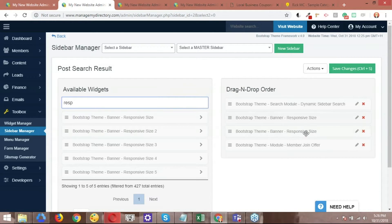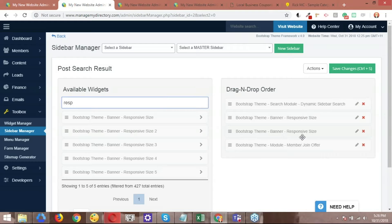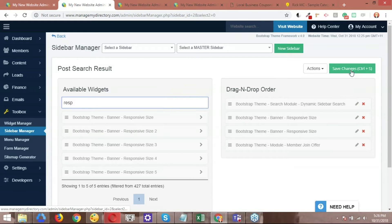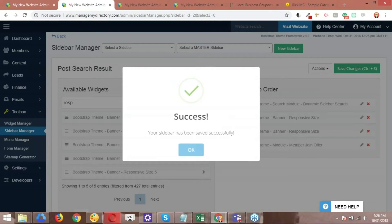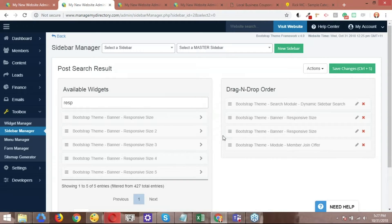So now we have two banners. Basically the same widget is used twice. You can leave it like that because you can use a different widget here. You can have like four banners if you want it. So the next step is just simply going here and saving the changes. So the sidebar has been saved successfully. Let's hit OK.